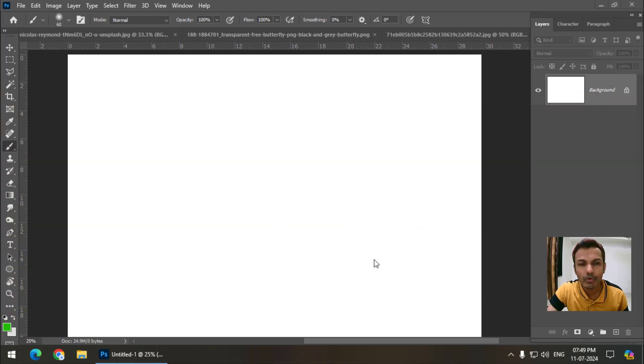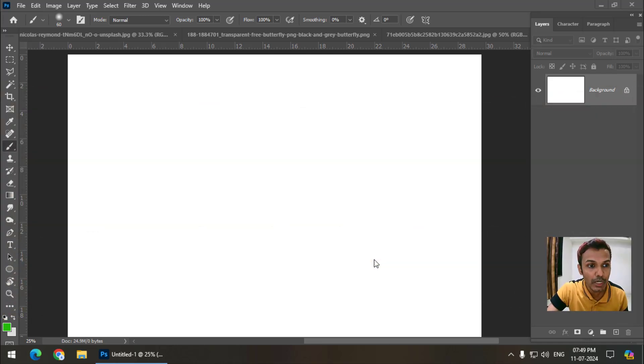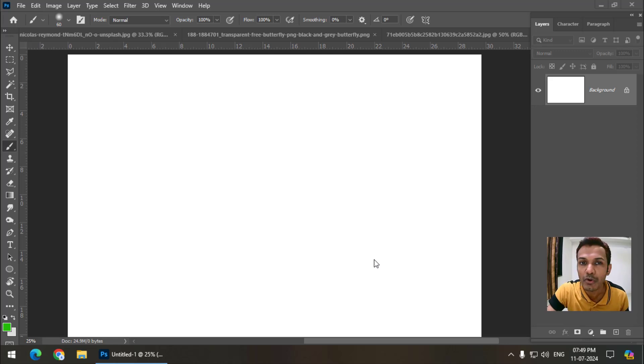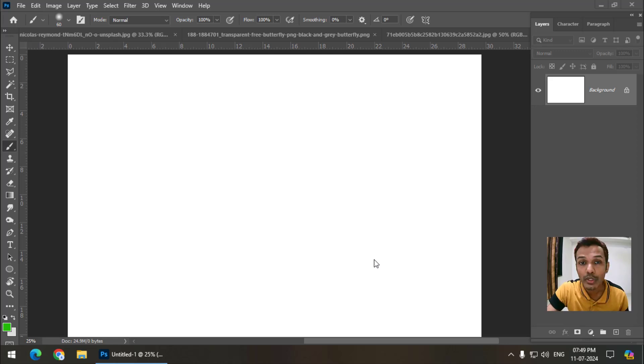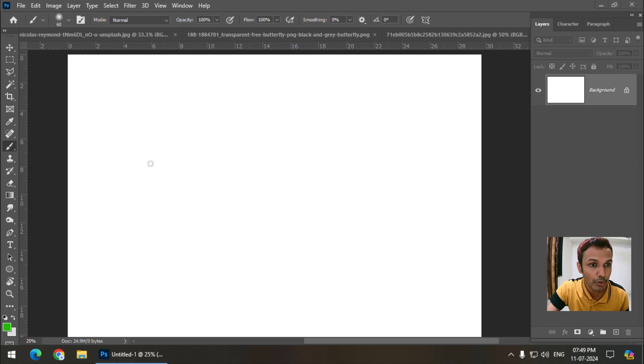In one of my previous videos, I showed you how we can download free Photoshop brushes from internet and use it to create cool designs. So in this video, I'm going to show you how we can create new brushes.